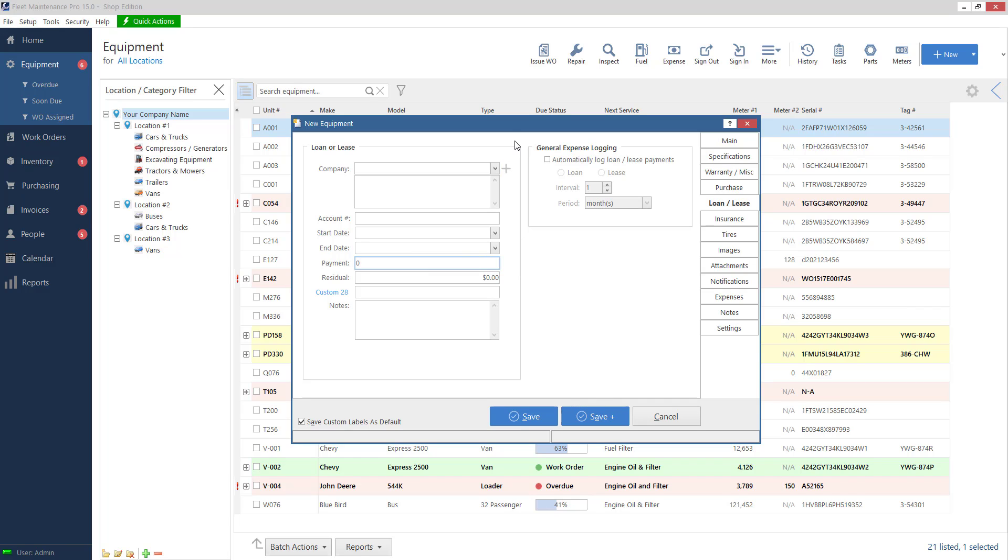One thing to note on this screen on the right hand side I have a general expense logging section. On every unit there is a general expense tab in history and also on some of the reports there's a general expense column. If I go in here and I set up a general expense to be automatically posted it keeps tabs on that so when I run my report or check on the history I can say okay over this date range this is how much this unit has costed me as far as my general expenses go.